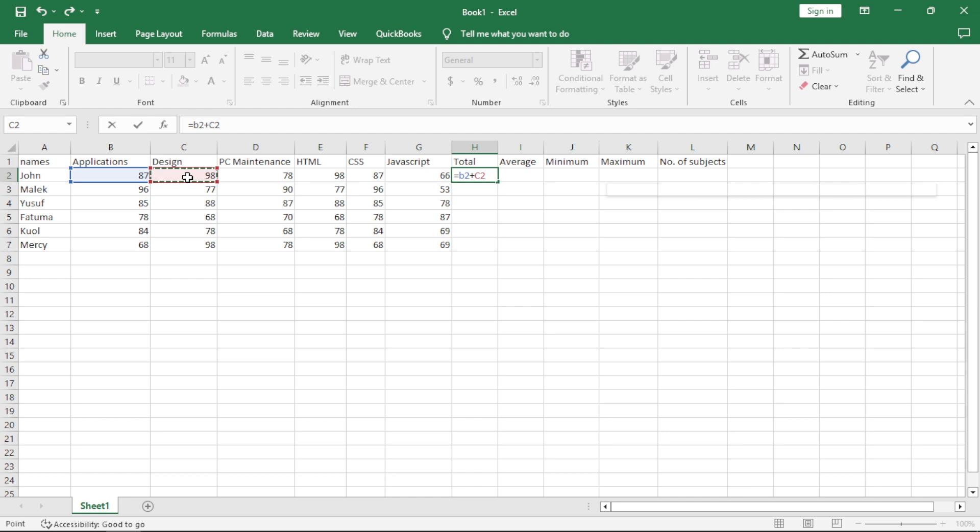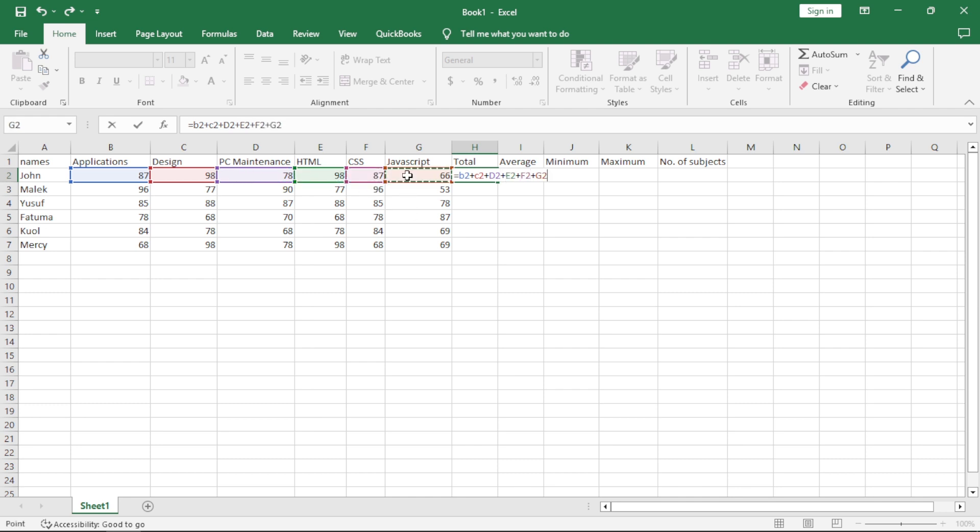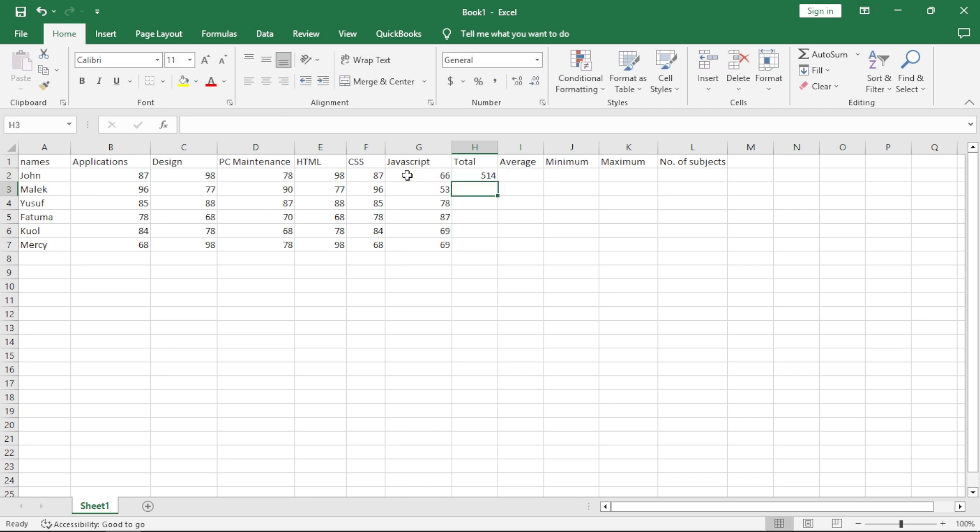I'll prefer the clicking method since it's very easy. Plus, the other one. Plus, CSS. Plus, JavaScript. Then, at the end, I press enter on my keyboard. It automatically gives you the marks. So, that's how you calculate the sum or the total here.